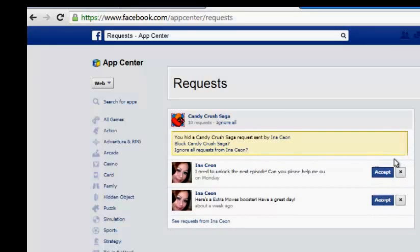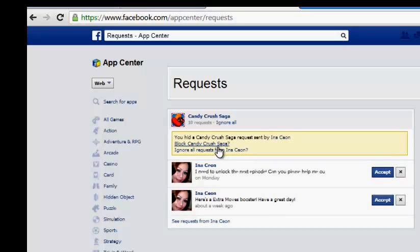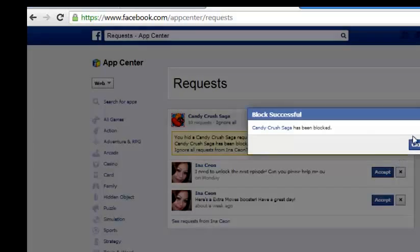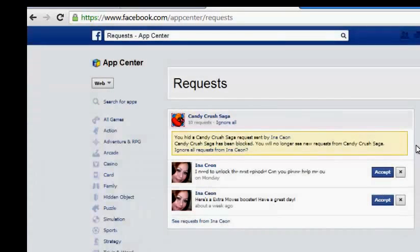The easiest way to stop the notifications is to click here and you will see an option like 'Block Candy Crush Saga,' which means stopping this notification from coming to you and also blocking yourself from having access to this app. All you have to do is click Block, then a pop-up window will come up asking if you really know what you're doing — click Yes, Confirm.